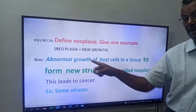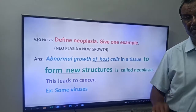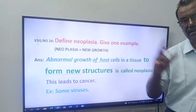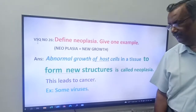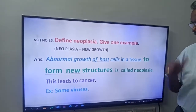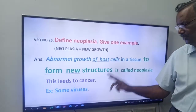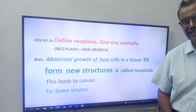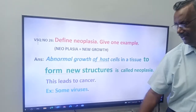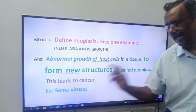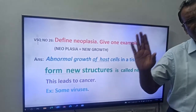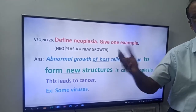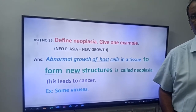Abnormal growth — it is not normal growth. Abnormal growth of host cells in a tissue or in an organ to form new structures is called neoplasia. This leads to cancer. However, not all neoplasia leads to cancer — sometimes it may be cancer, sometimes it may be non-cancer cells.